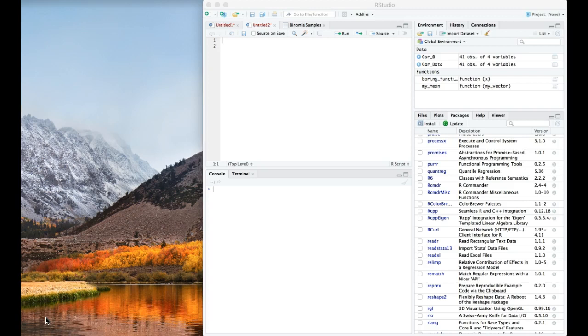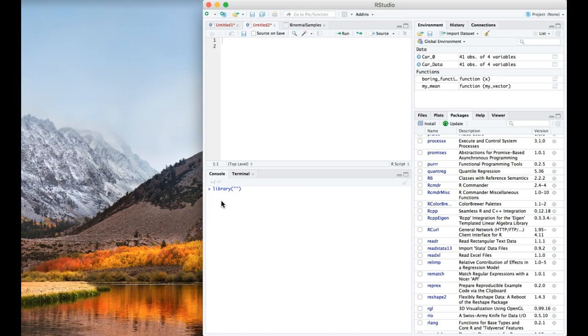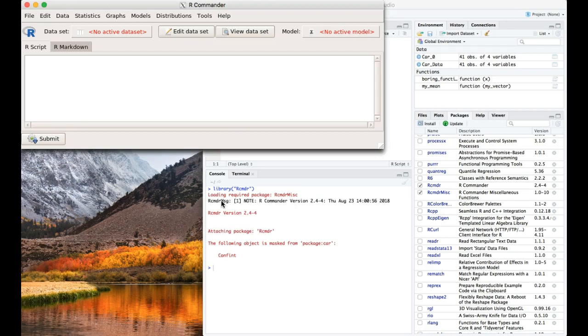The first thing that we need to do is open up your RStudio. I've got mine open already. Then we need to either click on R Commander, or you can use a shortcut. You can simply type in library and then type in RCMDR for R Commander and hit enter. It's going to load everything, and there we go.